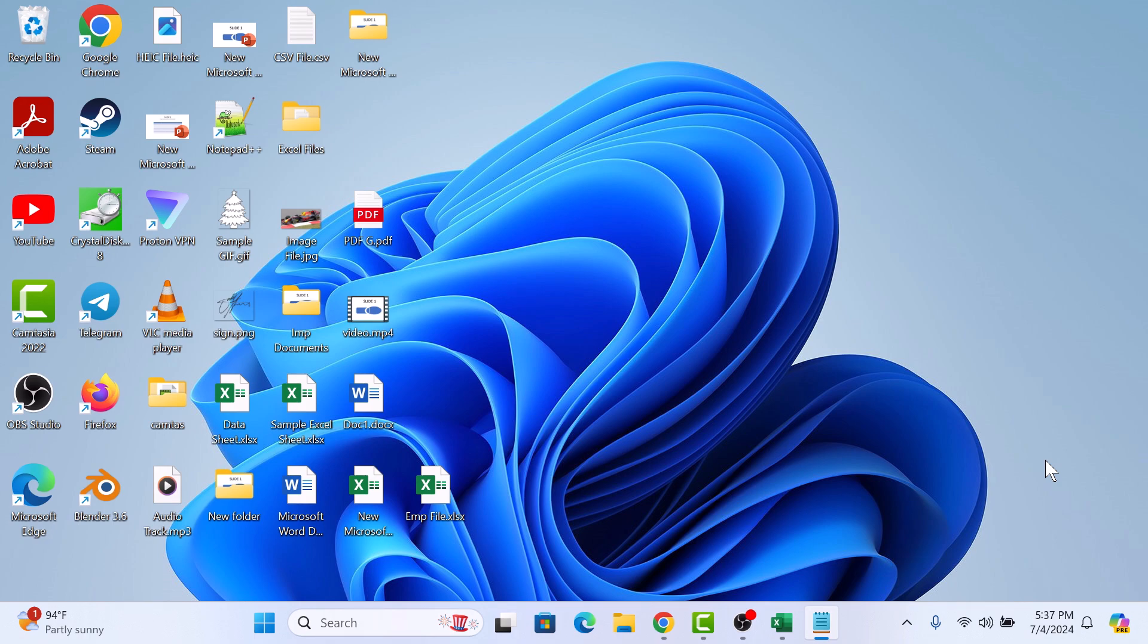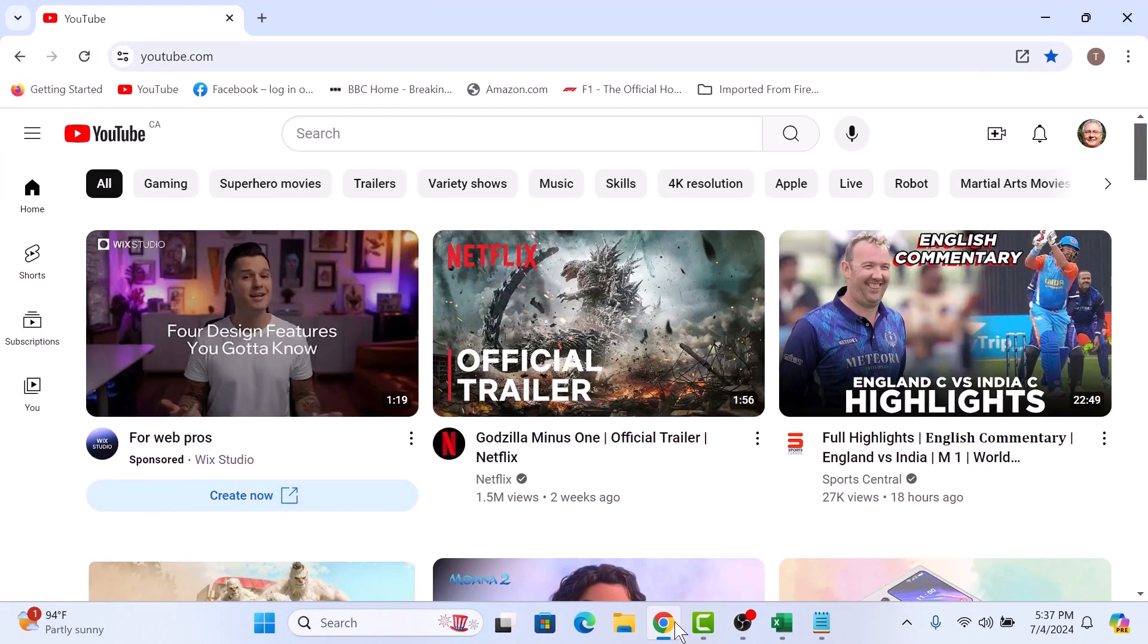To pause YouTube search history, first open youtube.com. Make sure you are logged in.